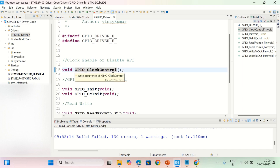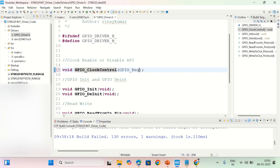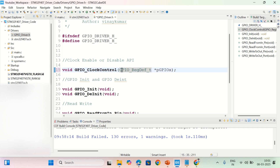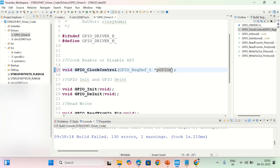Now I'm going to implement this GPIO clock controller, which can enable or disable clocks to any GPIO port. Before implementing, I should define what parameters to send in the function prototype. The first parameter should be the GPIO port address, so I'm writing GPIO_RegDef_t star pGPIOx. This is a structure pointer that can hold all the addresses of GPIO ports. The second parameter is uint8_t EnorDi, which can enable or disable the clock.